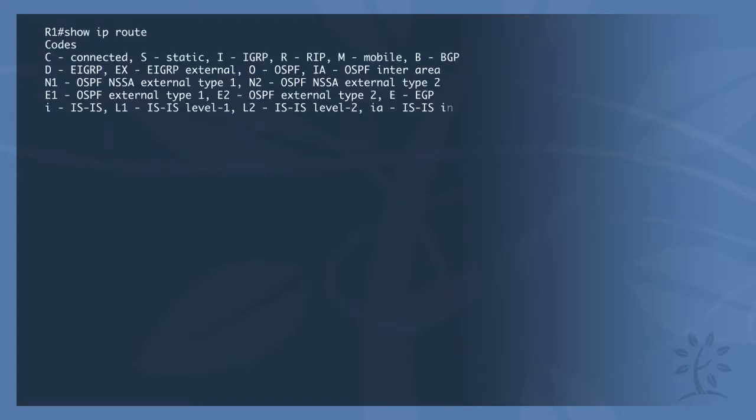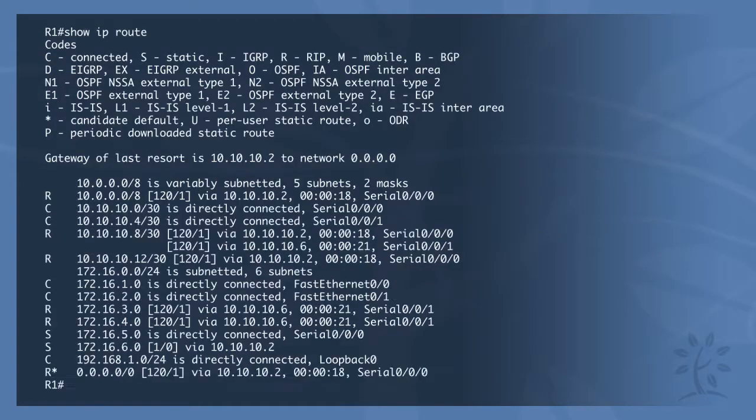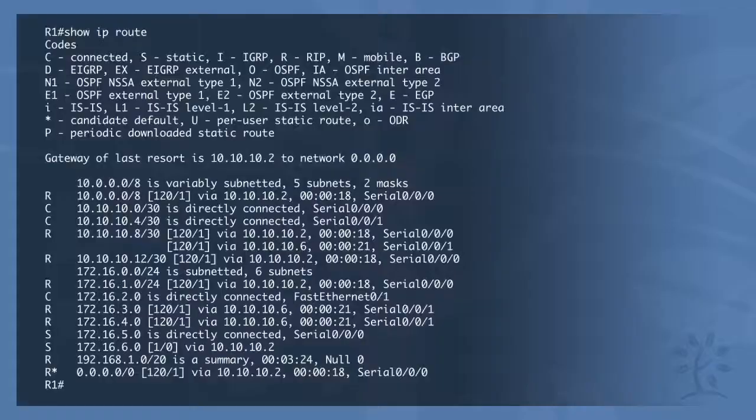The following is an example of the output of a routing table. Parent routes are created automatically when you subnet. An example of this would be the 10.0.0/8 network. Child routes are routes with a mask that is greater than the default classful mask, or in other words, a subnet.